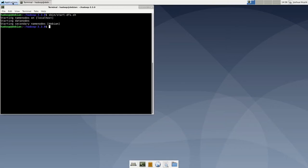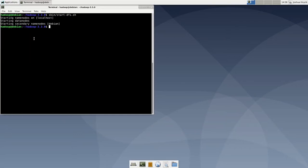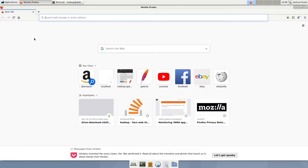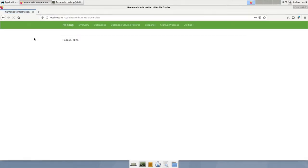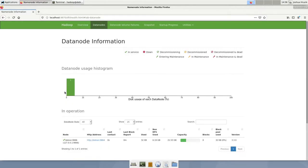So it is done and you can just click applications, Firefox. Okay then we can put in localhost colon 9870. That looks good. So next we want to start yarn so that looks pretty good. Again we have one data node.